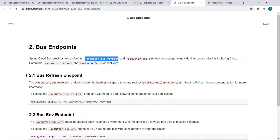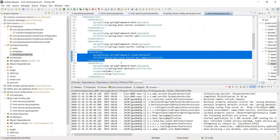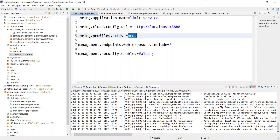In summary, the benefit is: you don't need to hit multiple instances — you hit only one endpoint and the change is reflected everywhere, and you don't need to manually commit. To implement this, you only need two steps: first, add the bus-amqp dependency in the pom.xml file, and second, disable the security in the bootstrap.properties file of the Limit Service. Spring takes care of everything else.